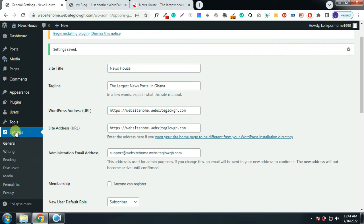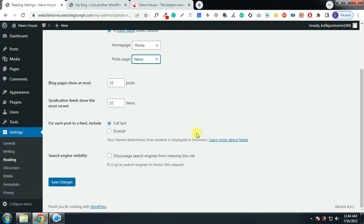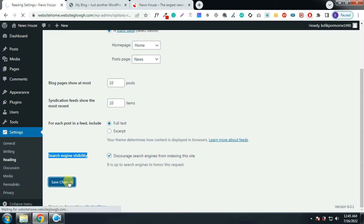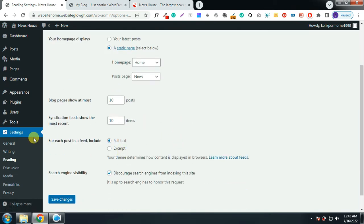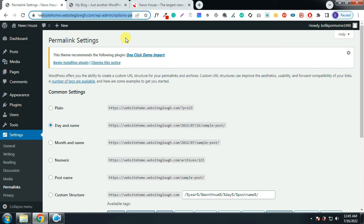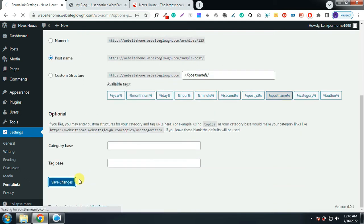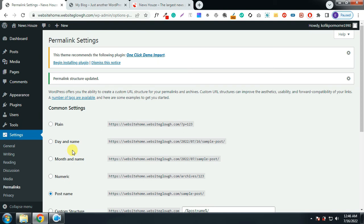Hover on Settings and click on Reading. Click on 'A static page', make sure the homepage is set to your Home page, and the posts page is set to your News page. For search engine visibility, I will discourage search engines because I don't want this website to appear on Google, Bing, or Yahoo yet. Click Save Changes. Then hover on Settings again, click on Permalinks, choose Post Name, and click Save Changes.